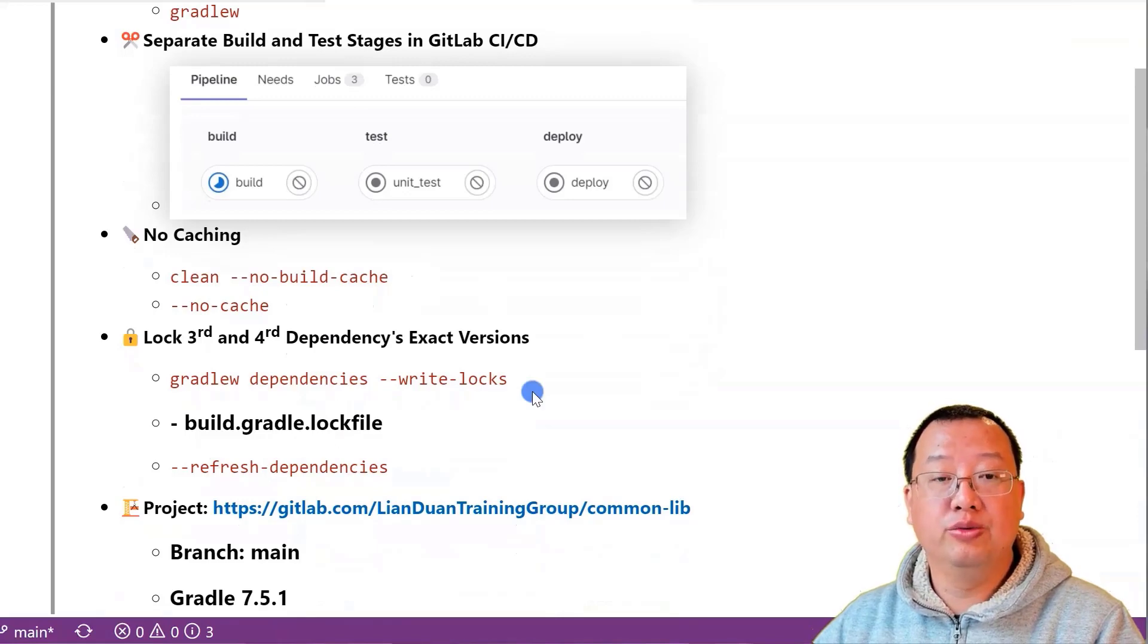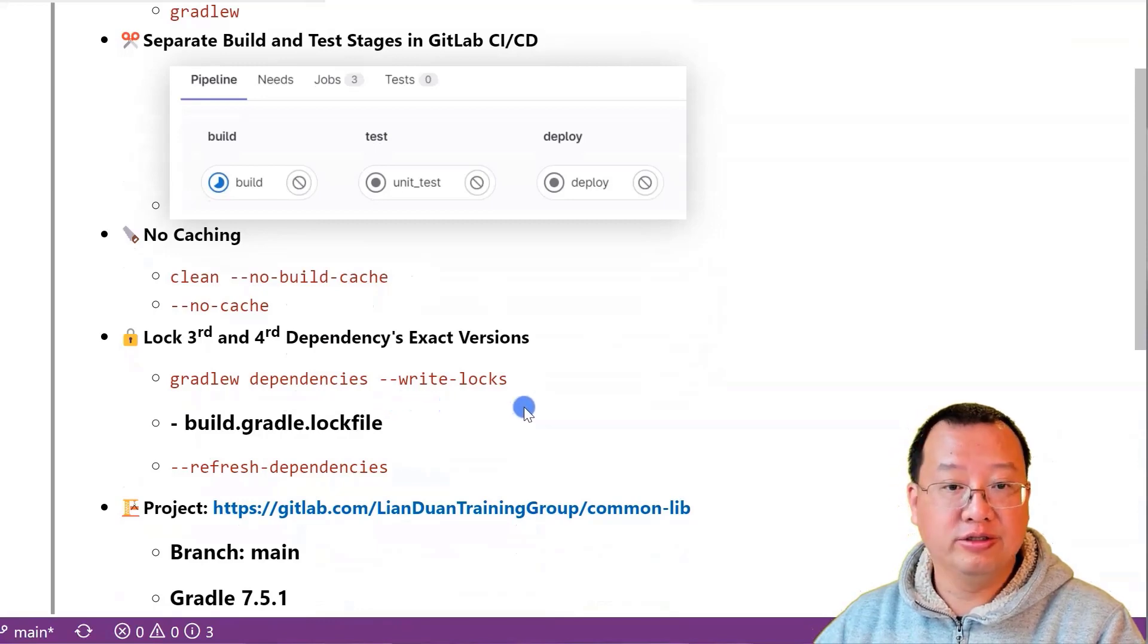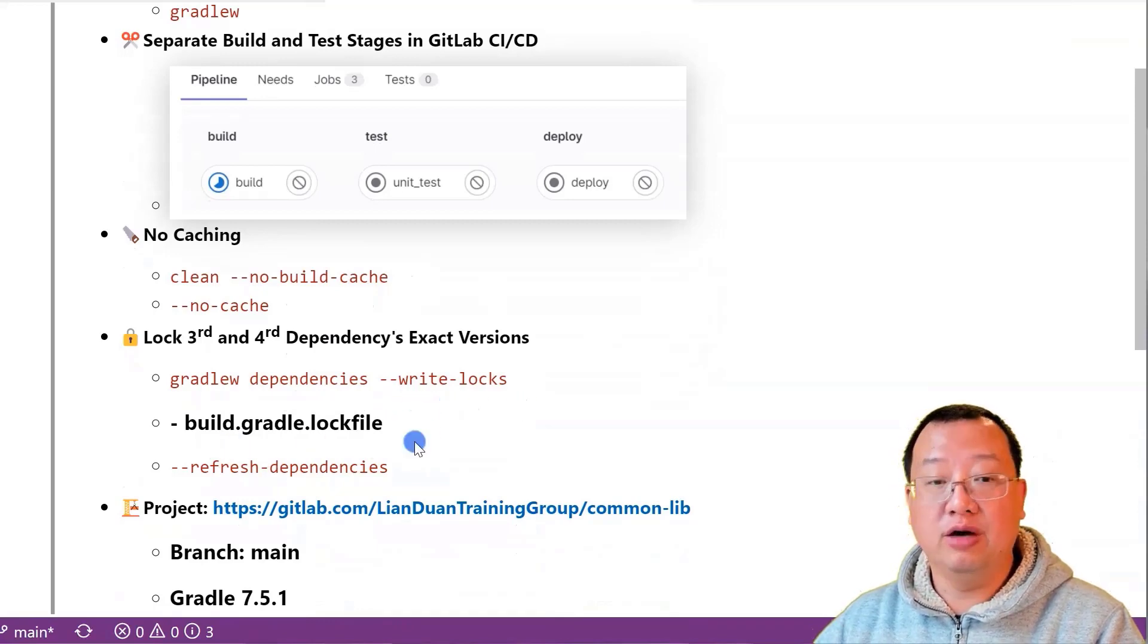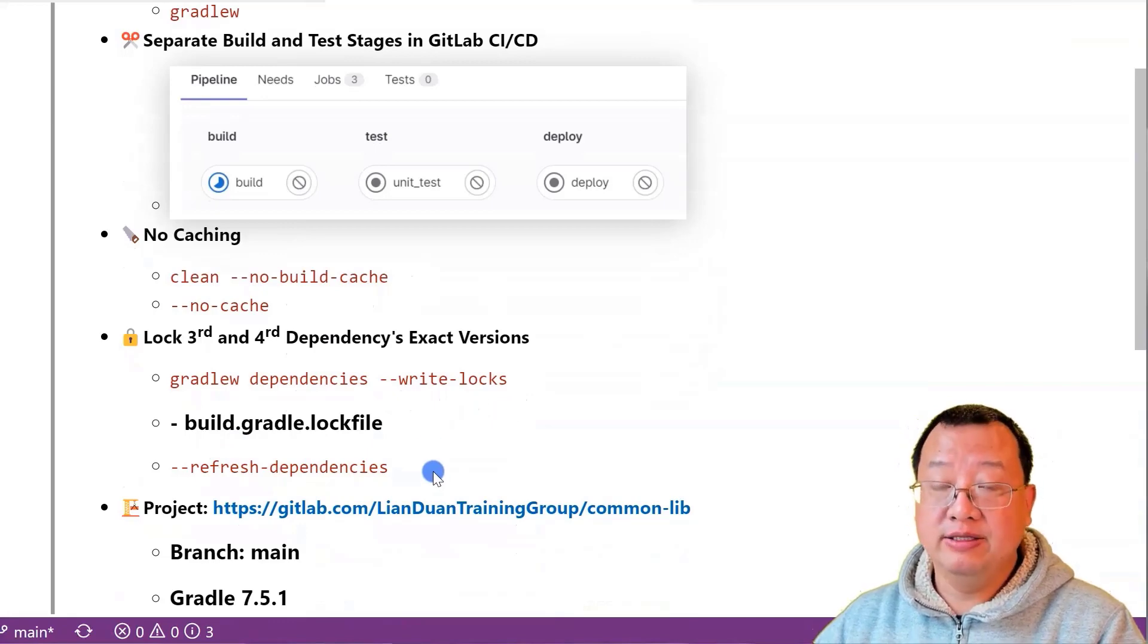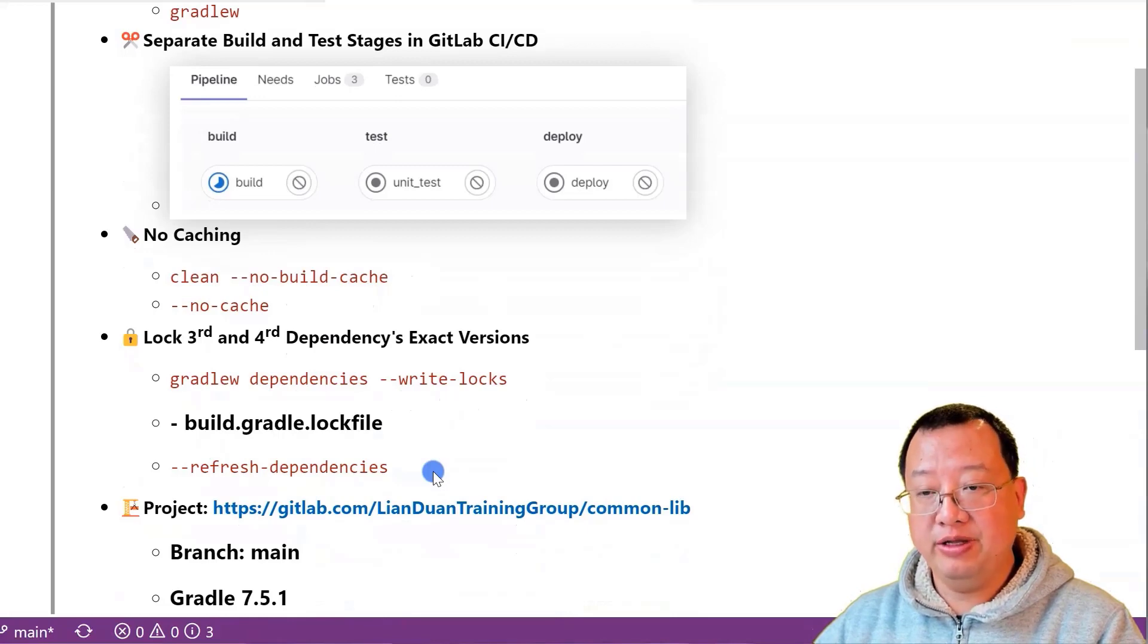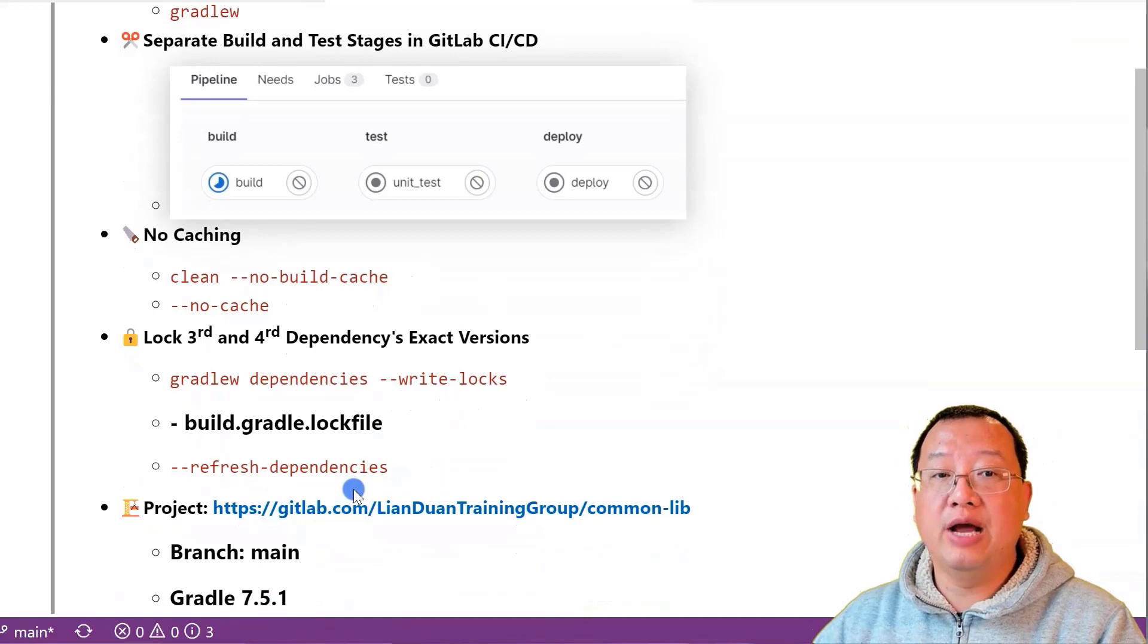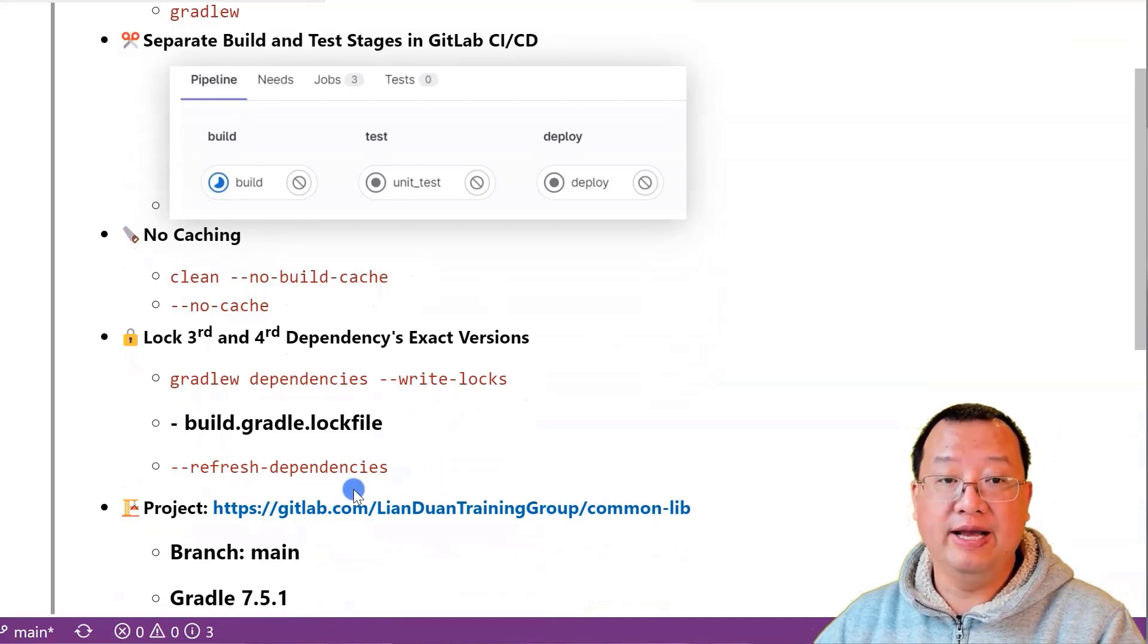Run gradlew dependencies --write-locks to create build.gradle.lock file. If you have to upgrade the dependencies, delete the build.gradle.lock file and add a parameter refresh-dependencies to generate new dependencies and create a lock file again.